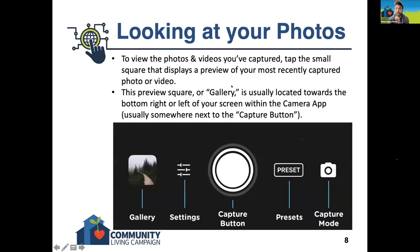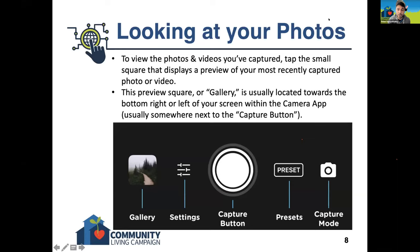Before going into the different device examples, this slide is showing you: after you take the photo or video, how would you then view it? To view the photos and videos you've captured, tap the small square that displays a preview of your most recently captured photo or video. This preview square — or gallery as it's called — is usually located towards the bottom right or left of your screen within the camera app, and it's usually somewhere next to your capture button.